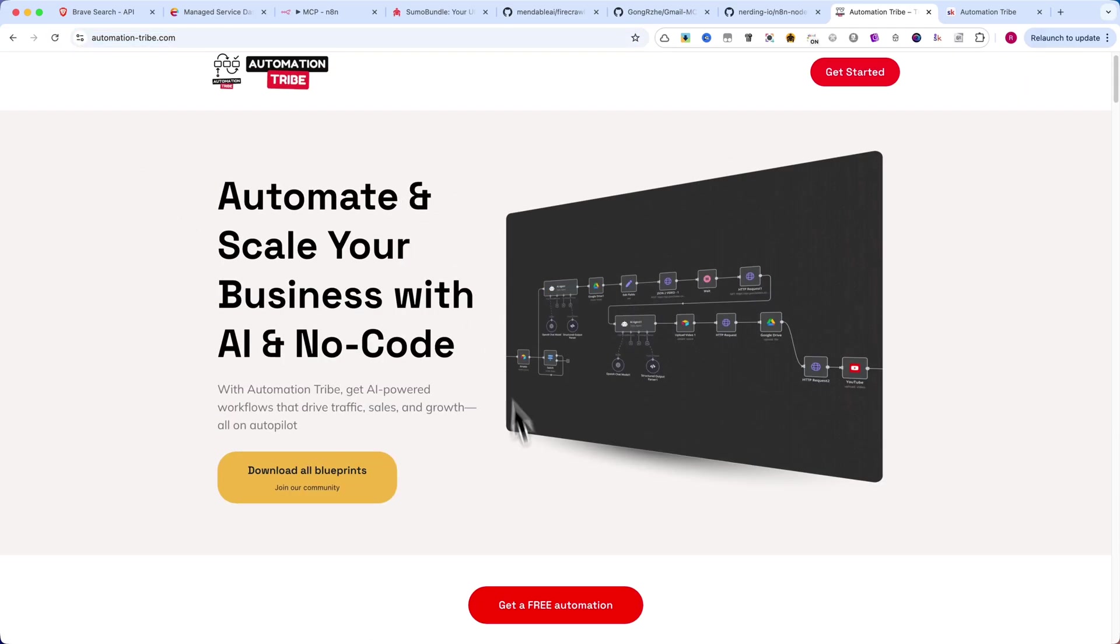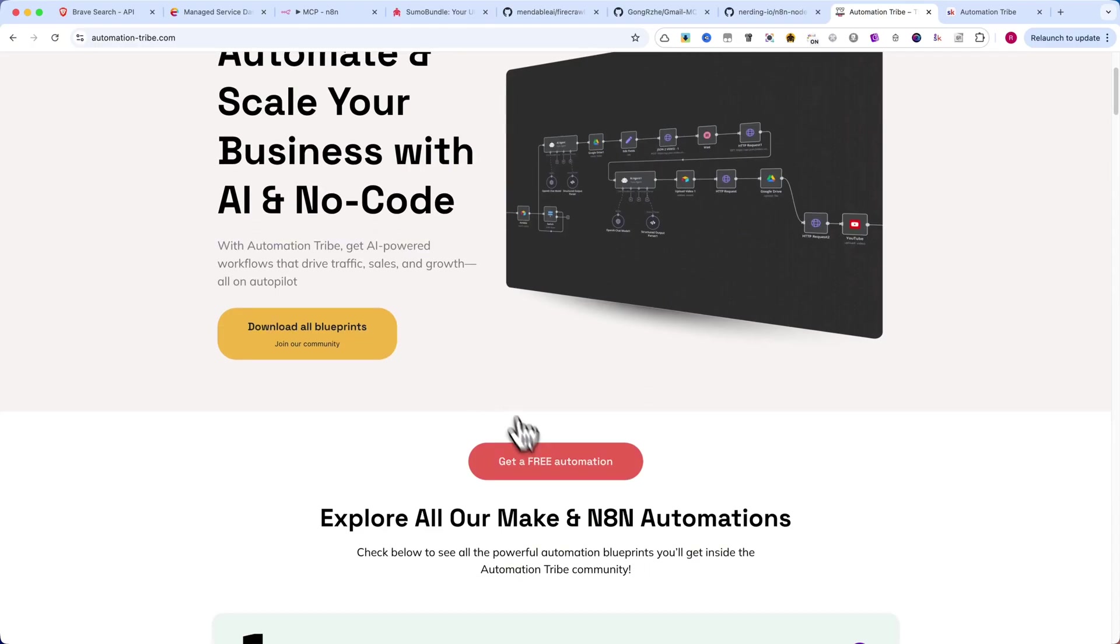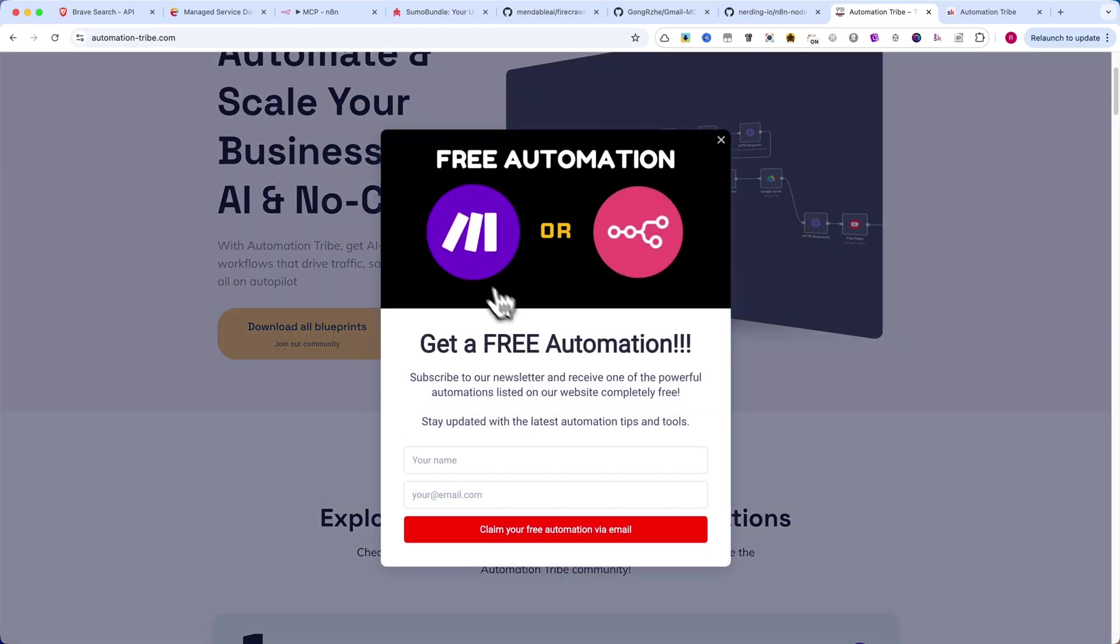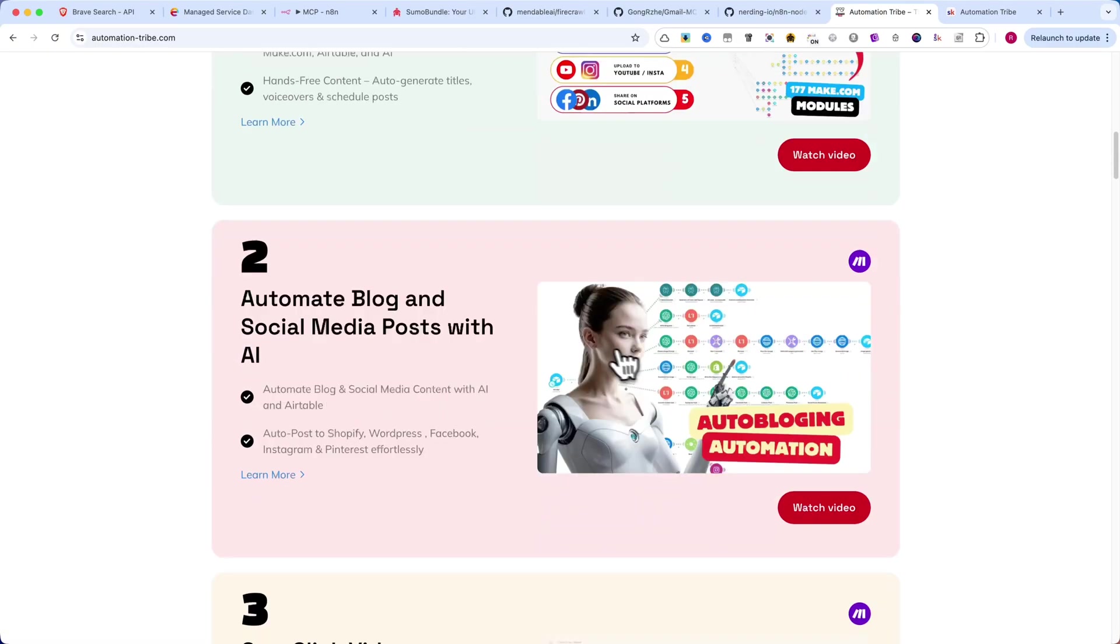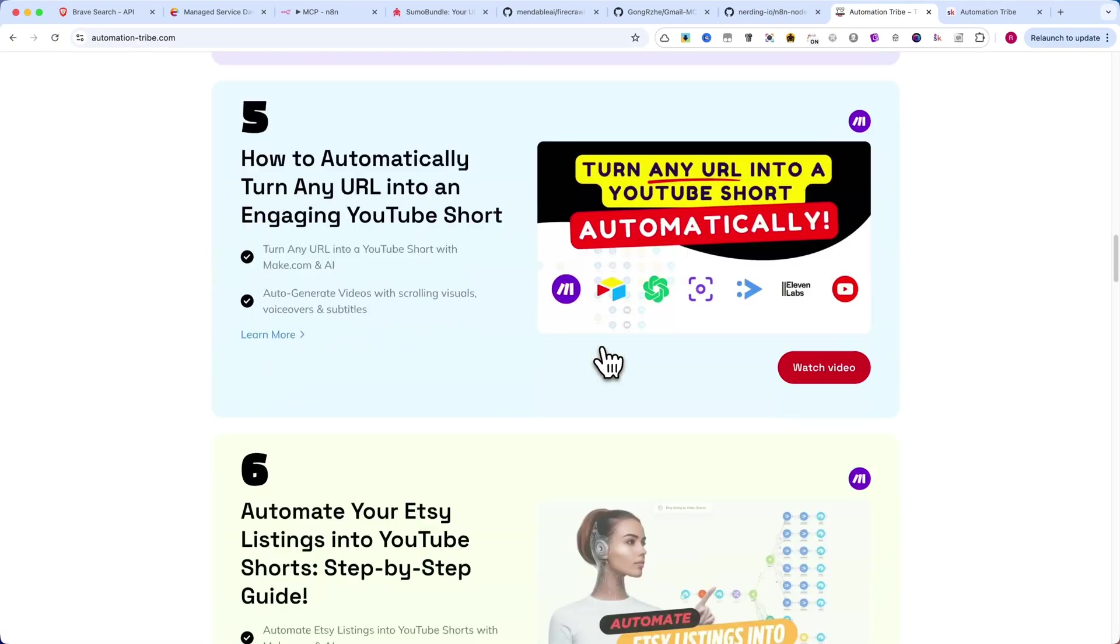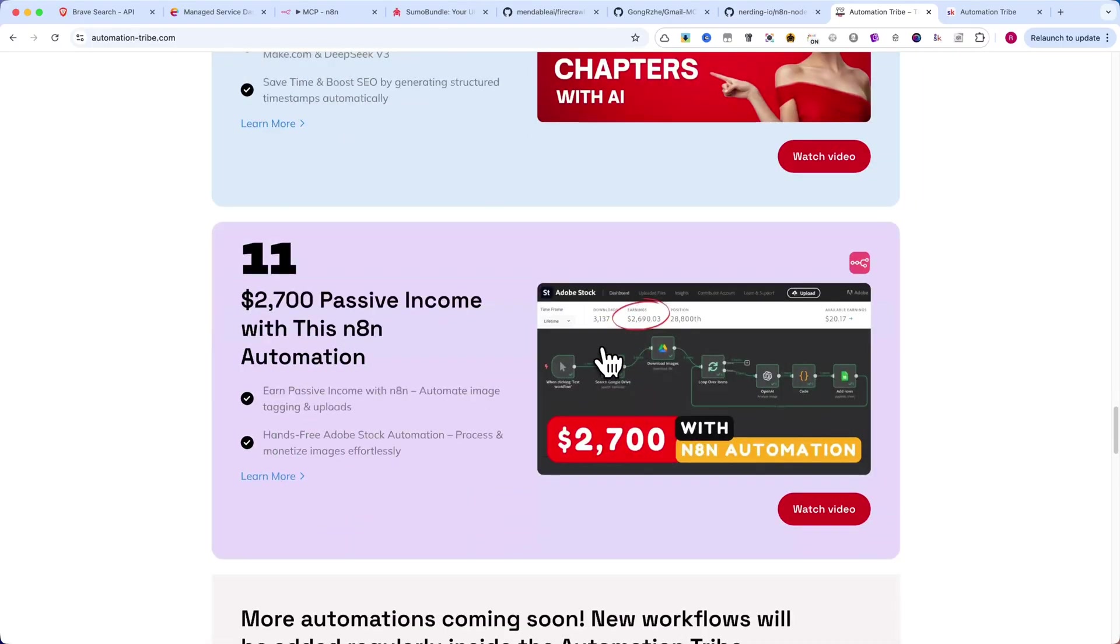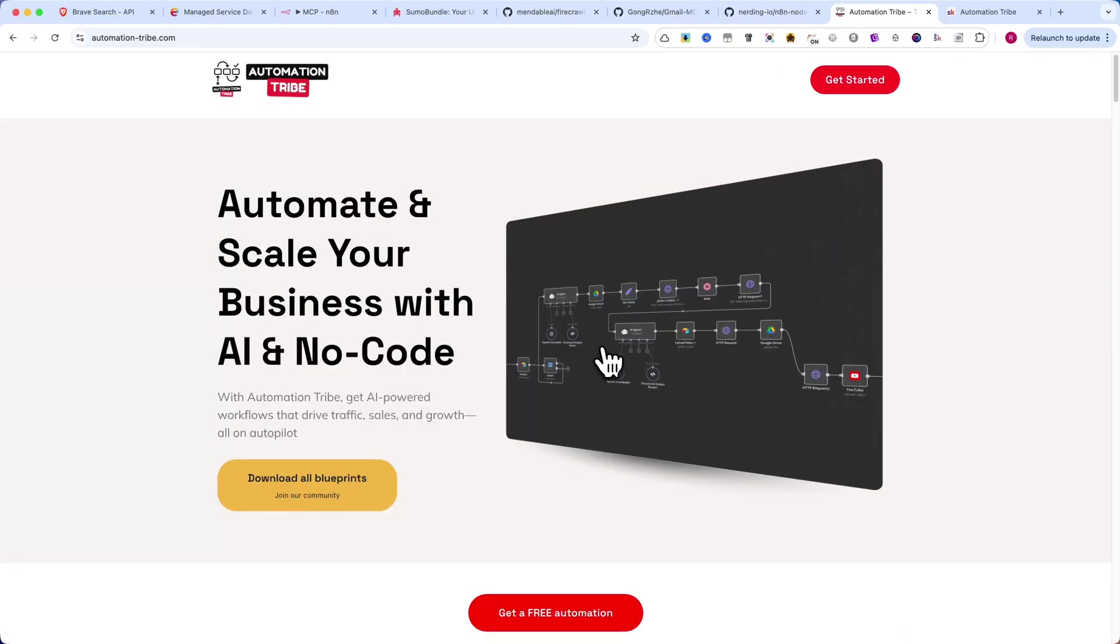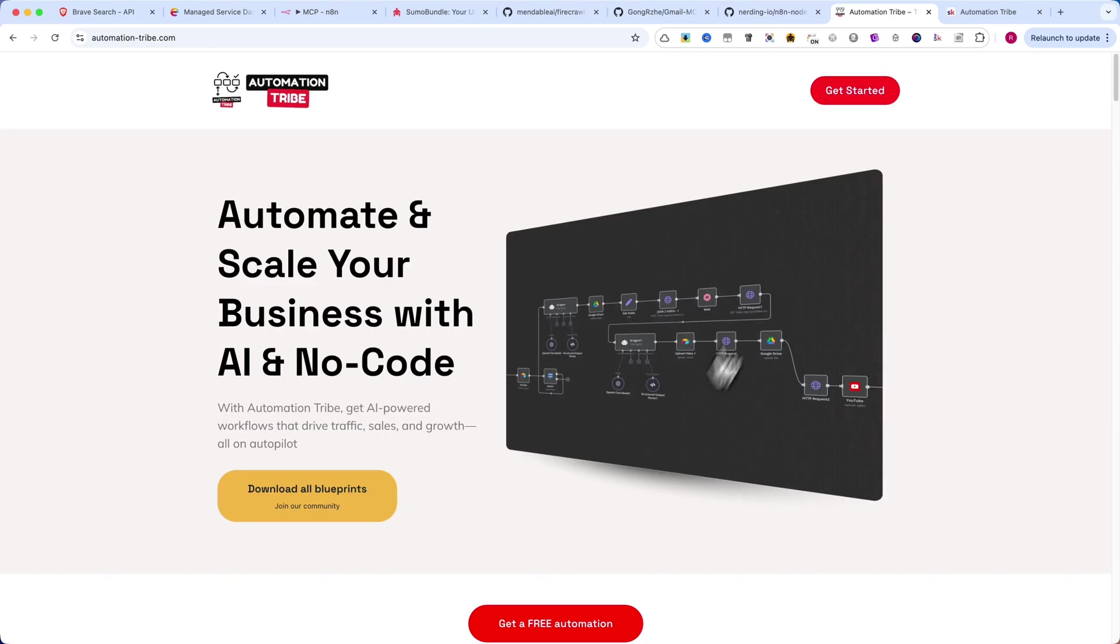On this website, you can also get access to one of these automations simply by subscribing to the newsletter. And don't worry, I will only send automations when I release a new one. No spam. Just value.